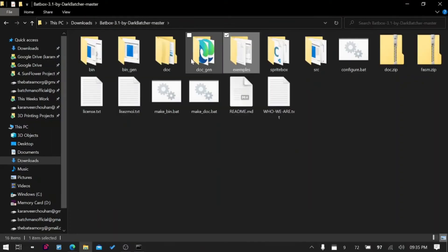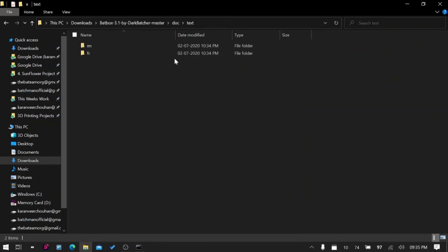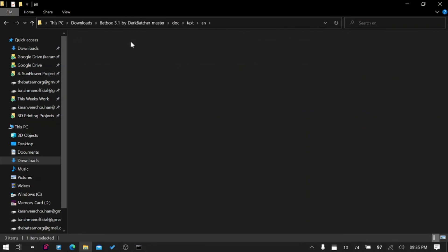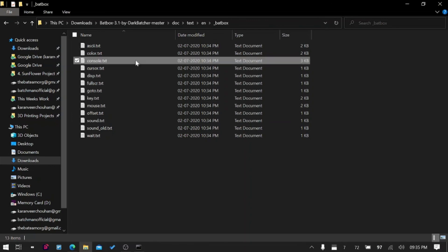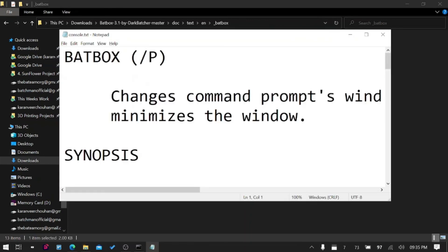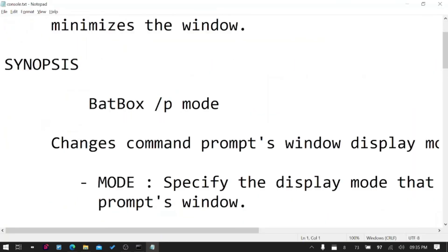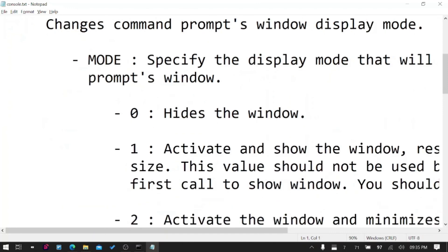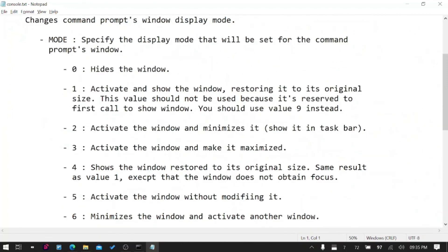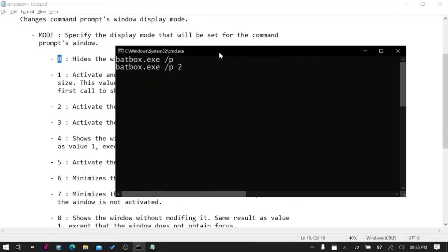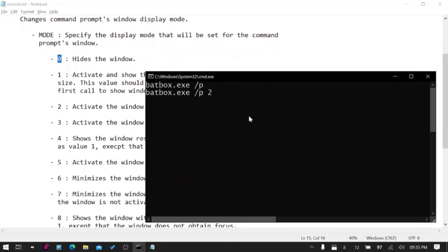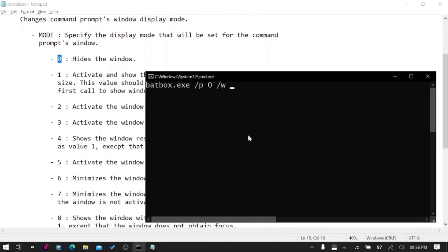Let's quickly go into detail because I want to fully cover this plugin. It's an amazing, awesome plugin. Here we have console.txt. Basically if you want to hide the window you can do that with BatBox /P 0. I can hide the window but then I will not have any window to write commands on.